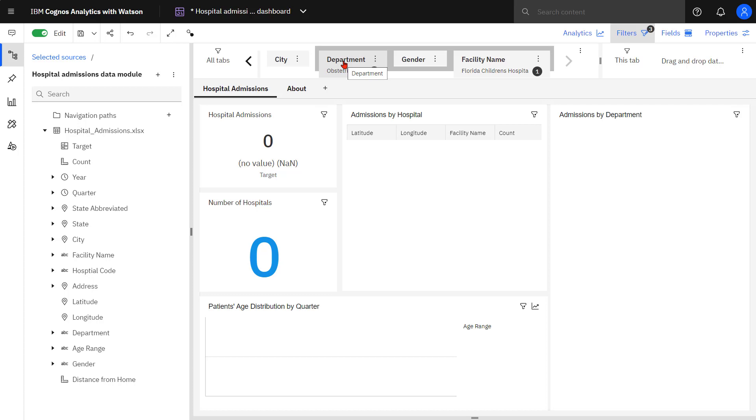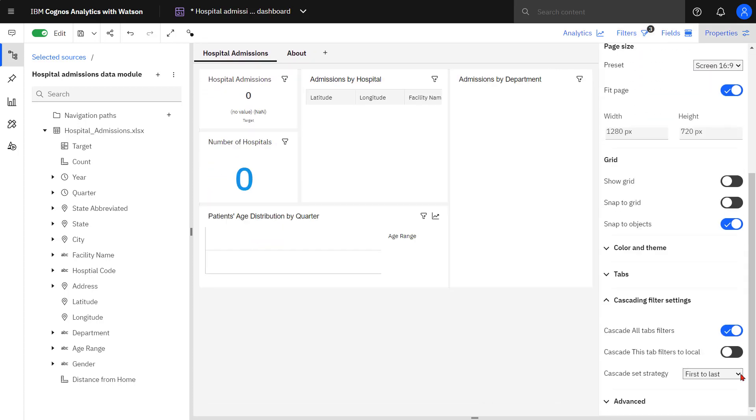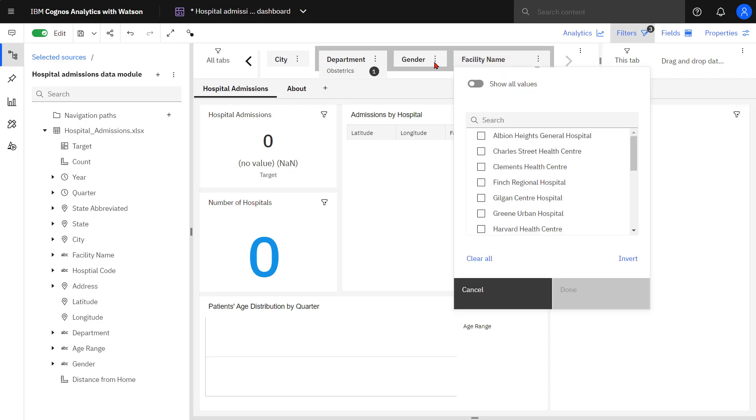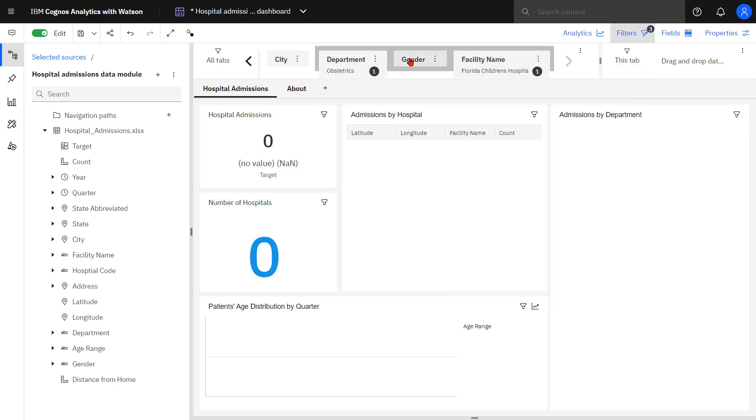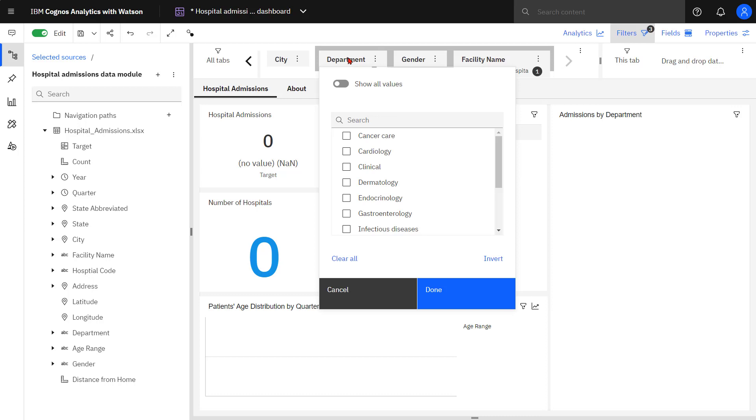If I wanted department to have the Show All Values option, going back to Properties, I change the Cascade set strategy to Multidirectional. Now I see the Show All Values in each one of the filters.